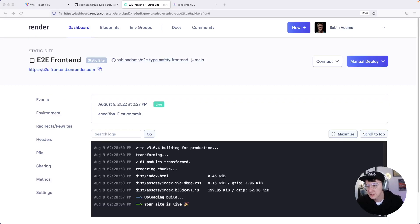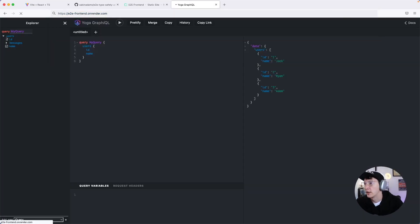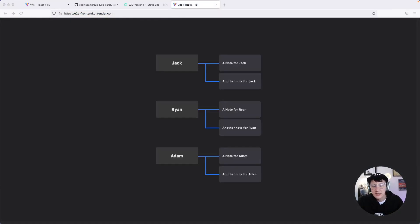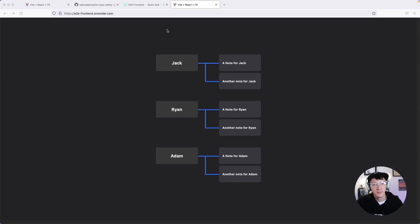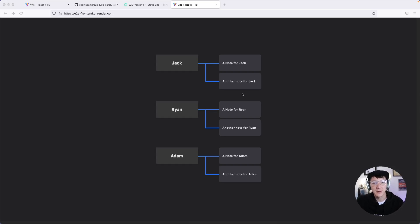Once it finishes deploying, it says your site is live. Copy the URL from the same location as before, and when you navigate to that page you'll see your completely deployed application. The front-end project is deployed via Render and it's accessing the GraphQL API, which is also deployed on Render — none of this is running locally. And finally, it's accessing all the data from our Postgres database. This application is complete — you've completely set up an end-to-end type-safe application and deployed it.